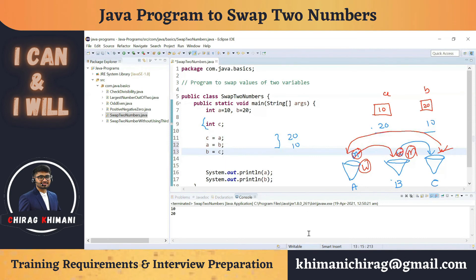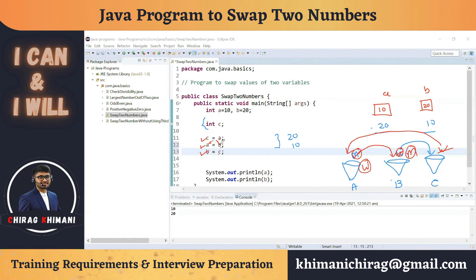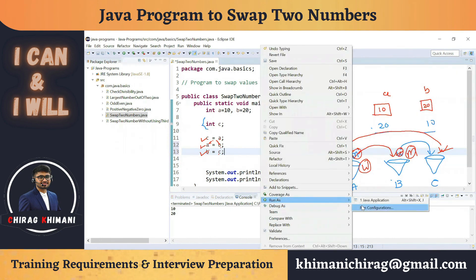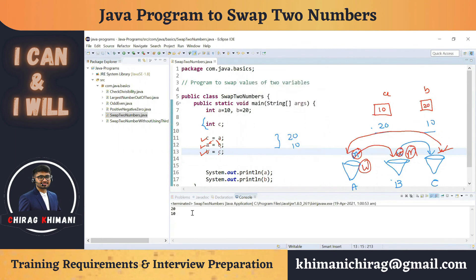To summarize: first we save the value of a into c. Then we override a with the value of b, so b's value transfers into a. Finally, b = c transfers the original value of a into b. When we run this program, we get the swapped output — 20 and 10.